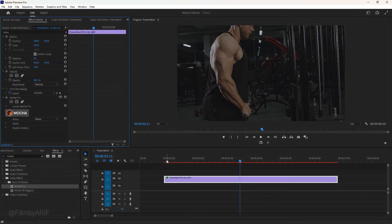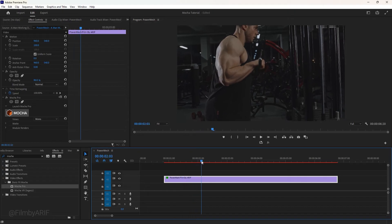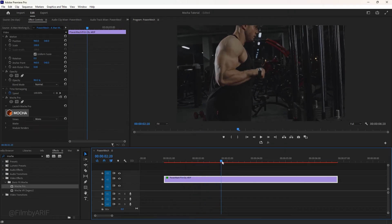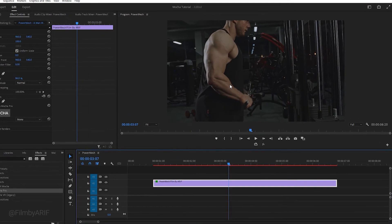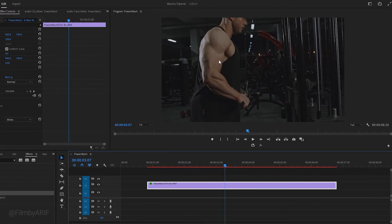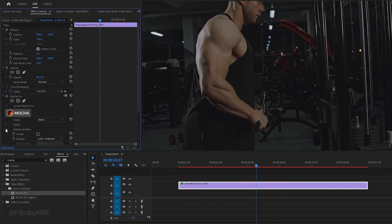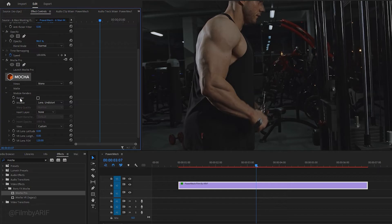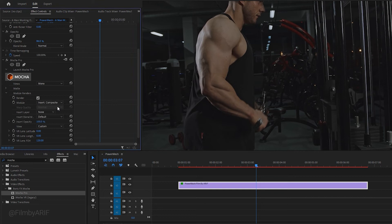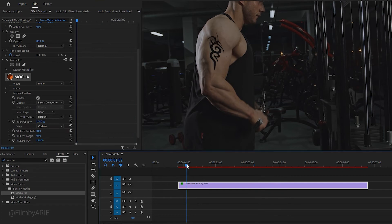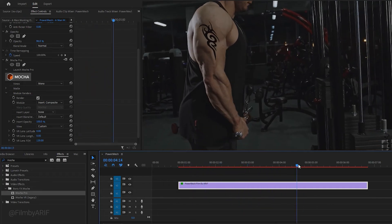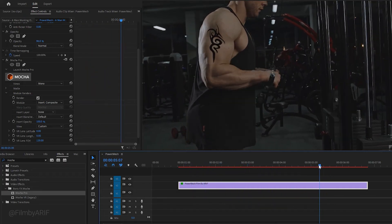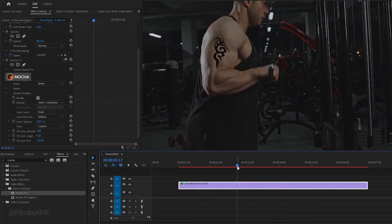We return to Premiere Pro and you may notice nothing has changed. The look is not present on the hand. To address this, we need to make a couple of adjustments in the effect controls panel. First, let's expand the Renders and check this box next to Render. This dropdown provides several options and we select Composite initially. Suddenly, you'll be able to see the tattoo appearing. Let's move the time indicator and you'll observe that the tattoo moves along with the muscles of the skin as before.